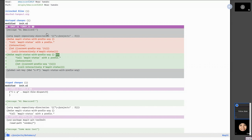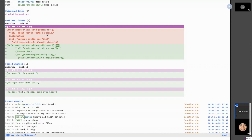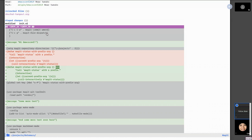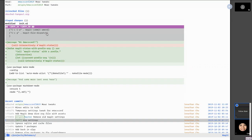You can also toggle the number of context lines for visibility — hit minus to start breaking hunks apart. This is useful when you have two changes close together that you want to treat as separate hunks. Once ready, you can stage everything by hitting S and you'll have all your staged changes ready to go.